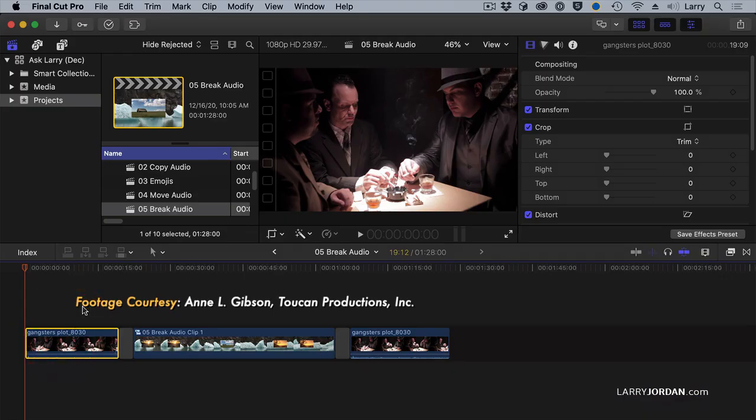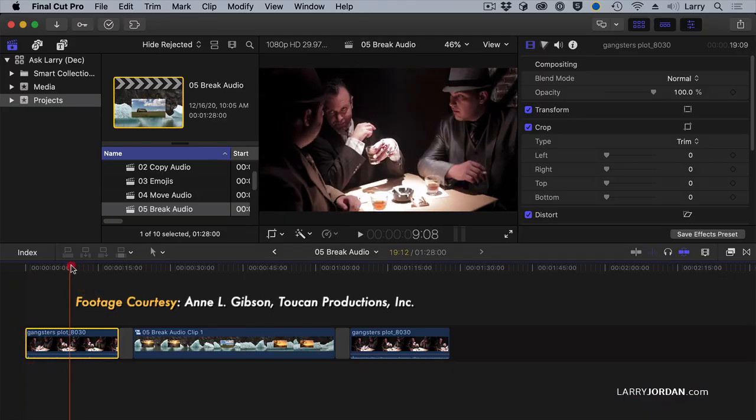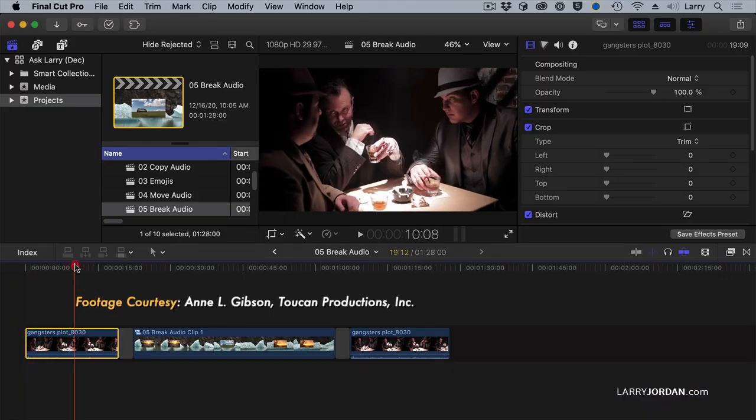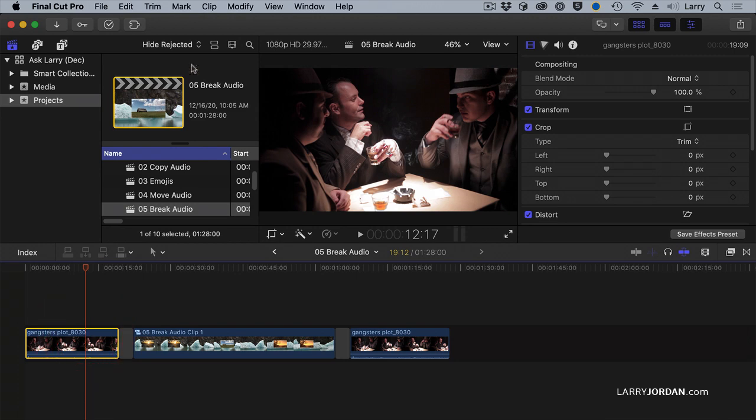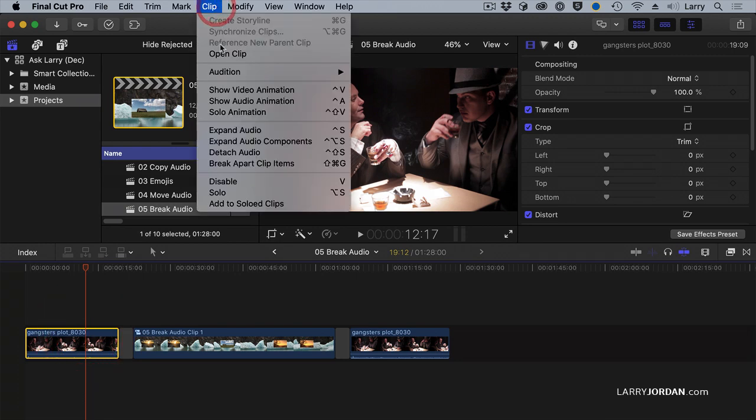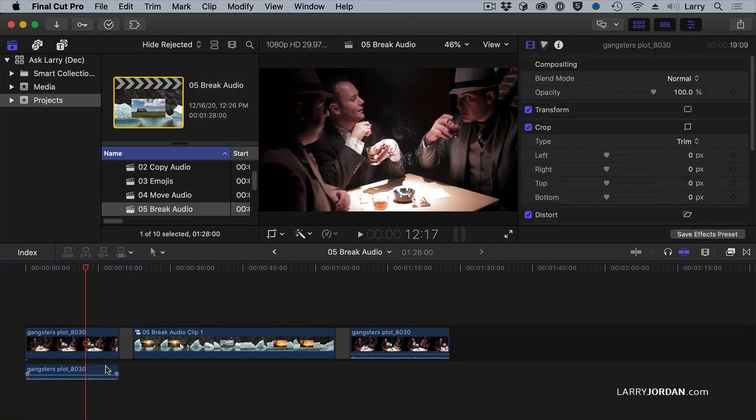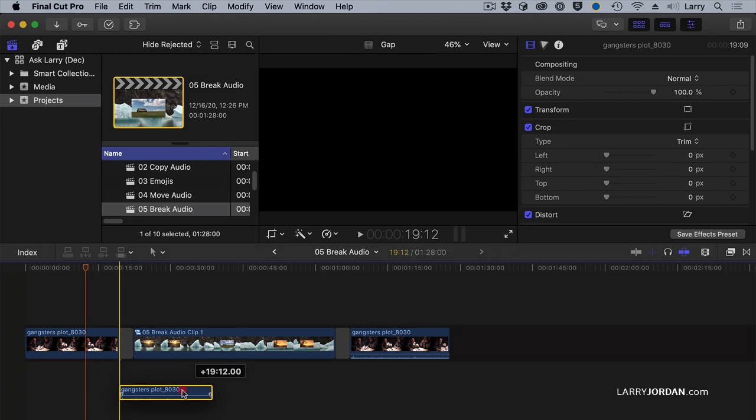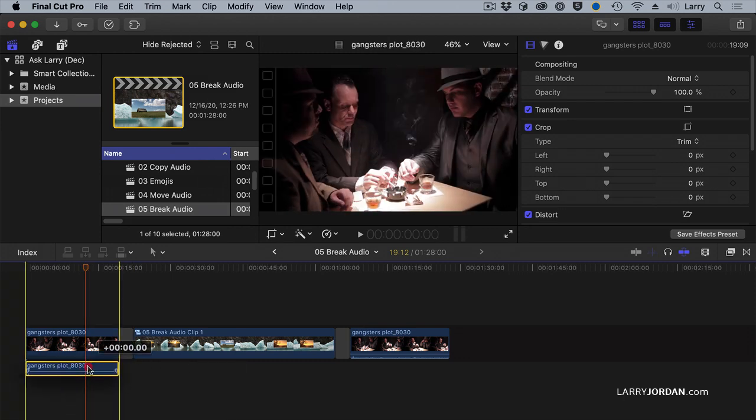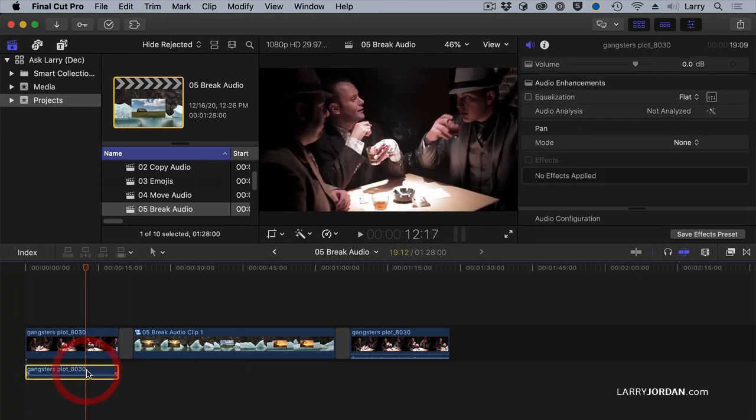Here I have a stereo clip. The image, by the way, is courtesy of Ann Gibson, and thank you for sharing the clip with us. If I go to this clip here and go Trim, Detach Audio, my audio is now separate from the video.